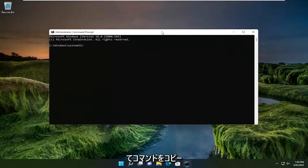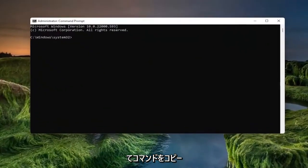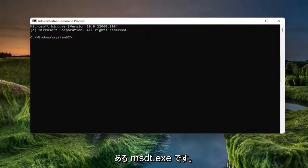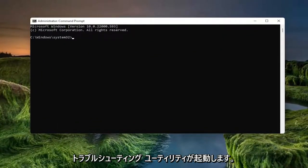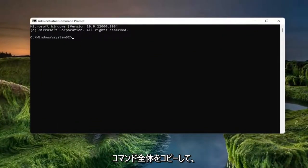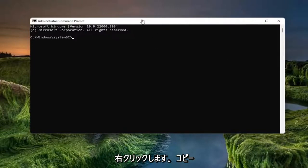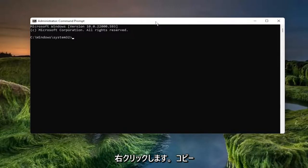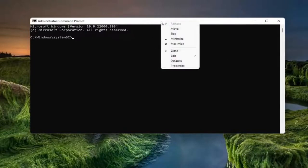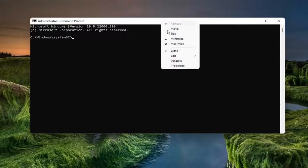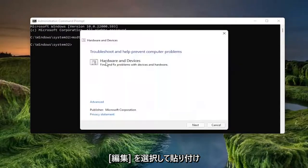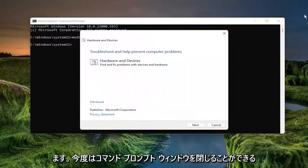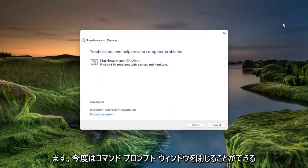And now go ahead and copy a command in the description of the video. It's the msdt.exe and this is going to launch the troubleshooting utility. Go ahead and copy that whole command. Right click on the top bar of the command prompt window once you're done with copying it, select edit and paste it in. You can close out of the command prompt window at this time.